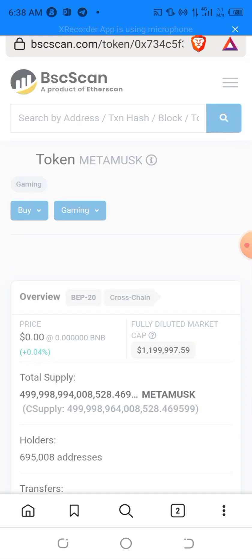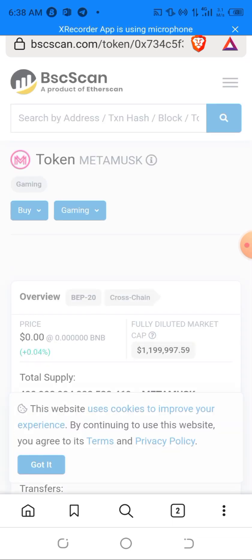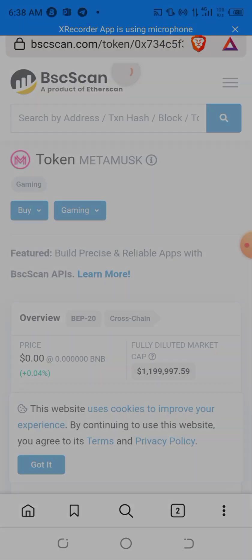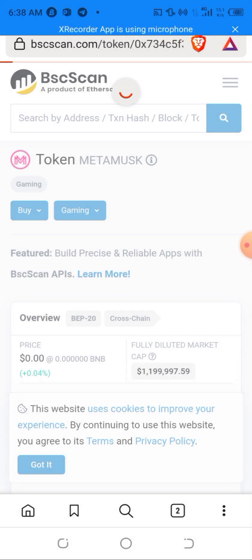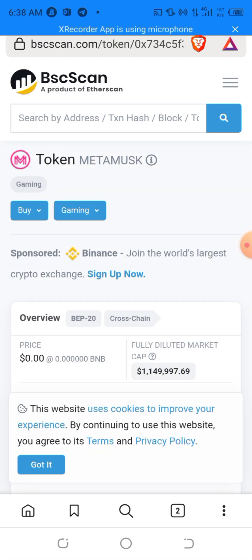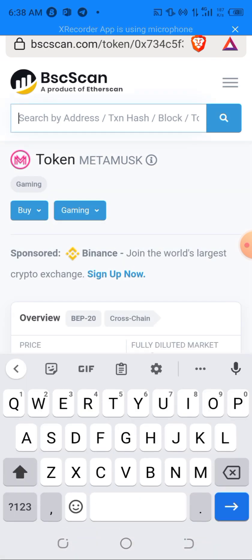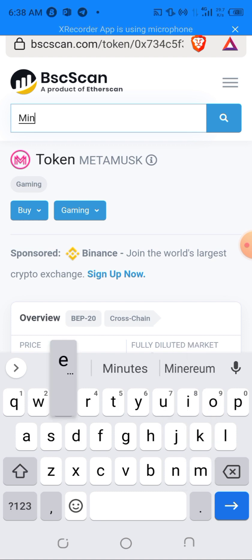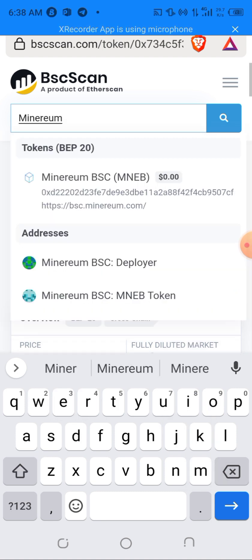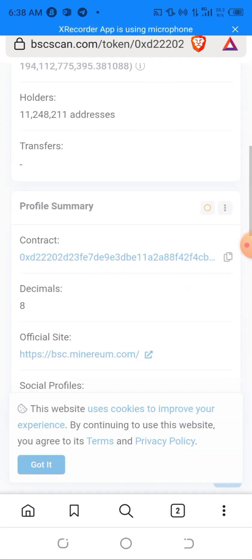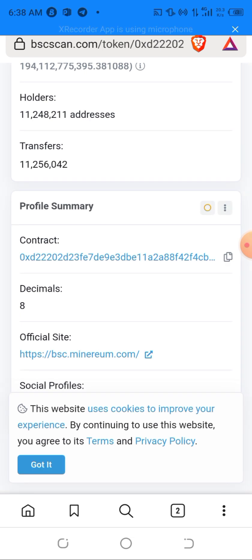If you've been in the crypto space for around six months, BSCScan should be familiar to you. I'll type in the name of the coin I want to swap — MineBSC — and as you can see, MineBSC is going to pop up. I'll click on it and scroll down to the contract section to copy the contract address.